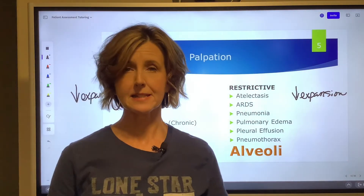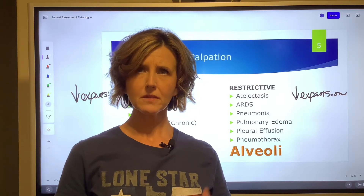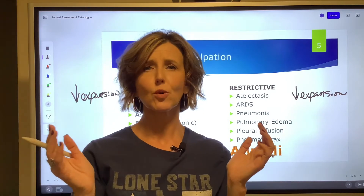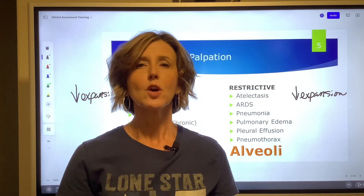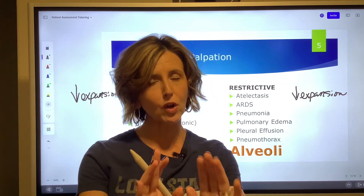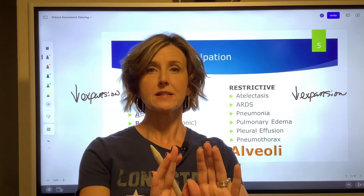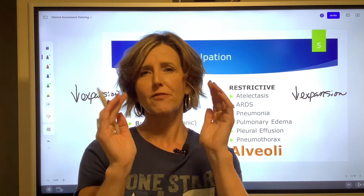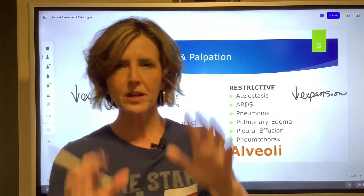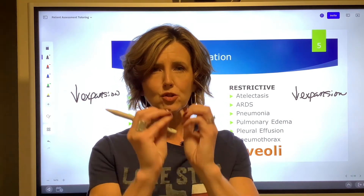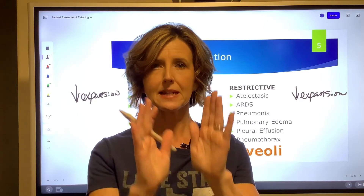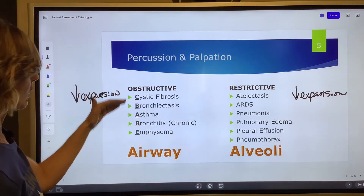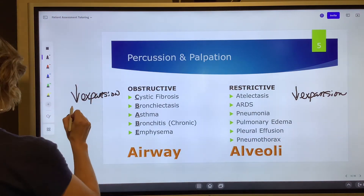Now let's talk about fremitus. Sometimes there's confusion between vocal fremitus and tactile fremitus. Me talking right now, causing vibrations in my vocal cords — that's vocal fremitus. When you put your hands on a patient's chest wall and feel that fremitus, that is tactile fremitus. We shorten it and just call it fremitus — we're feeling for vibrations. The key thing to remember: excessive air cannot transmit sound waves or vibrations. So all of the obstructive diseases, which are air filled with trapped gas, will have decreased fremitus.